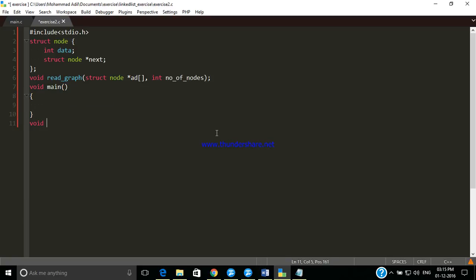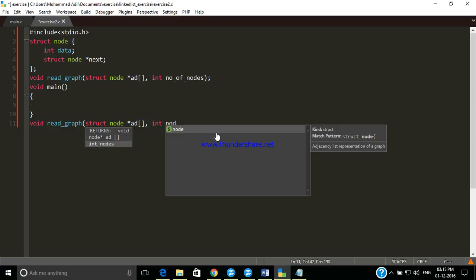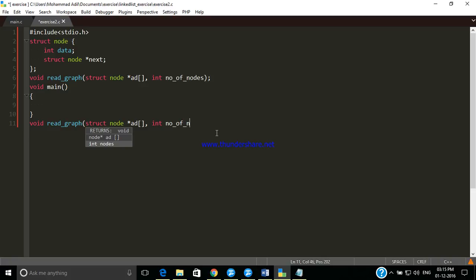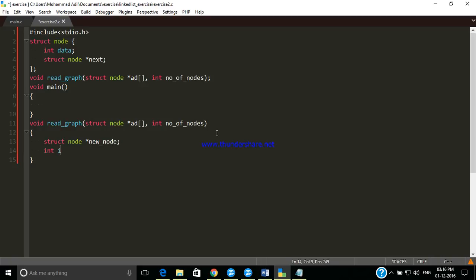Now we are going to define the readGraph function. We have the graph and struct node. What we have to do is initialize a new node so that when we create a new node we can point it to the next variable and store the data to that particular node. So struct node, new node. We also need some variables for looping and one more variable.